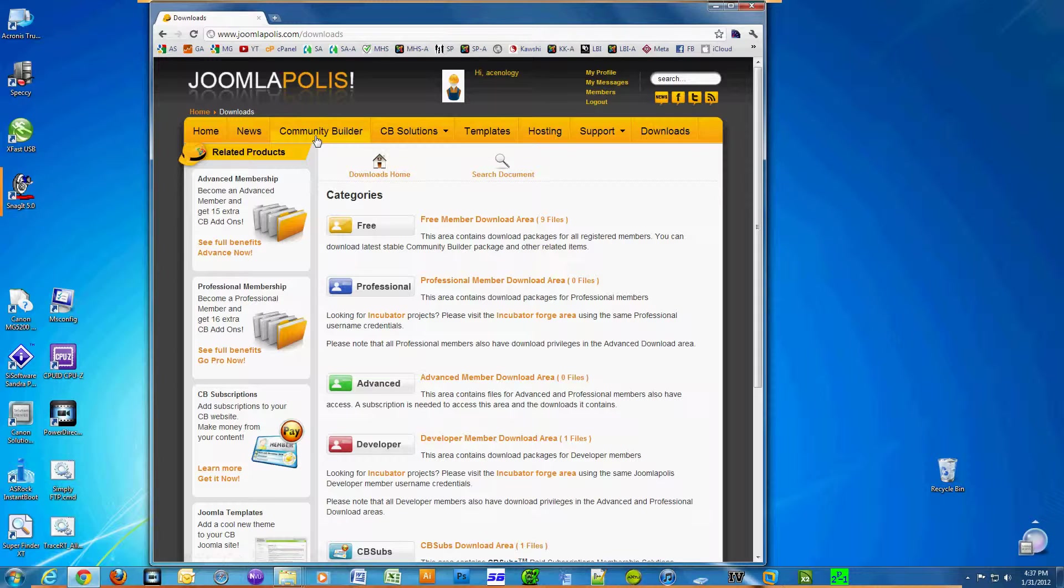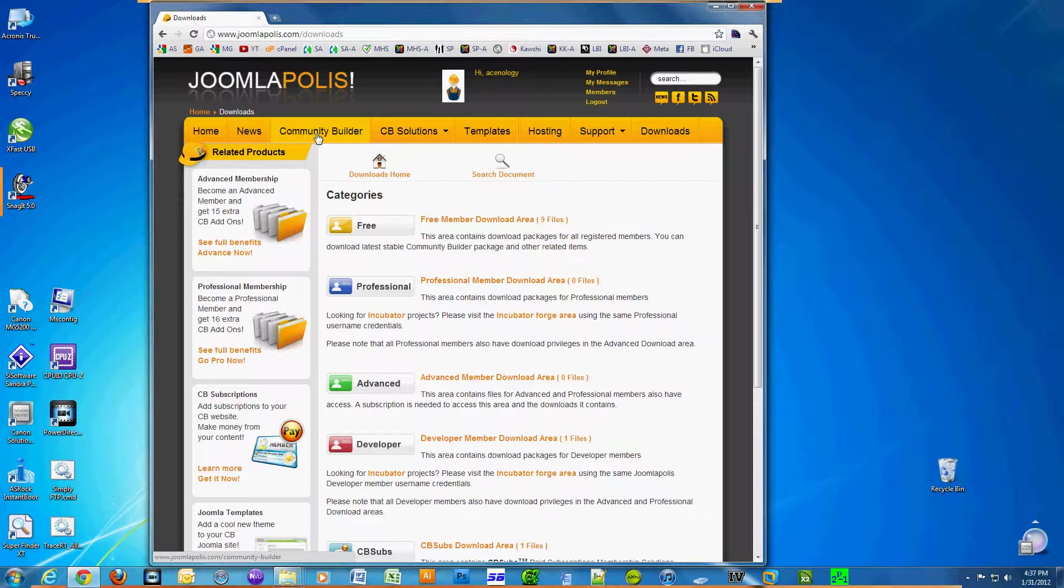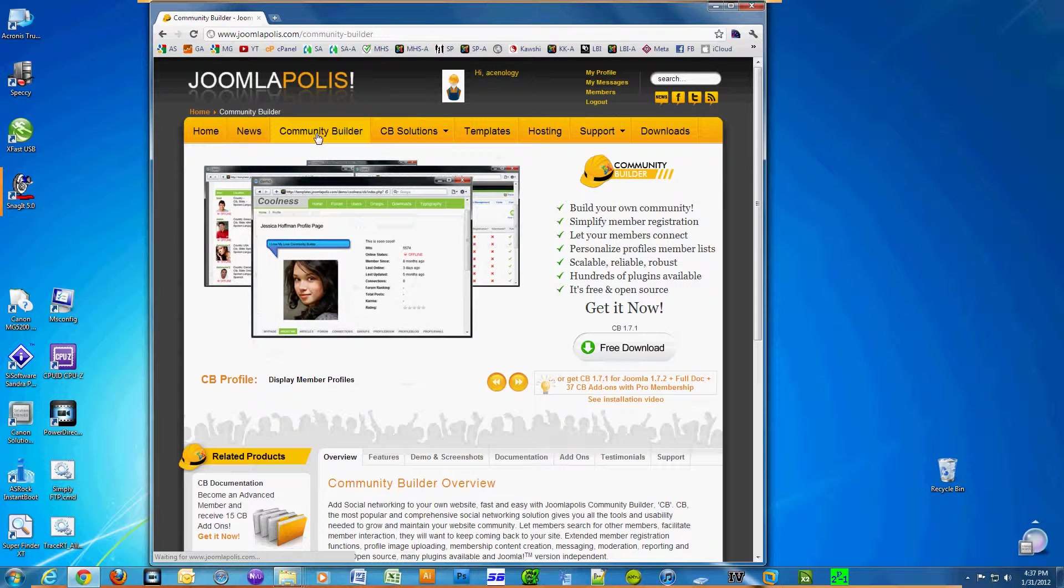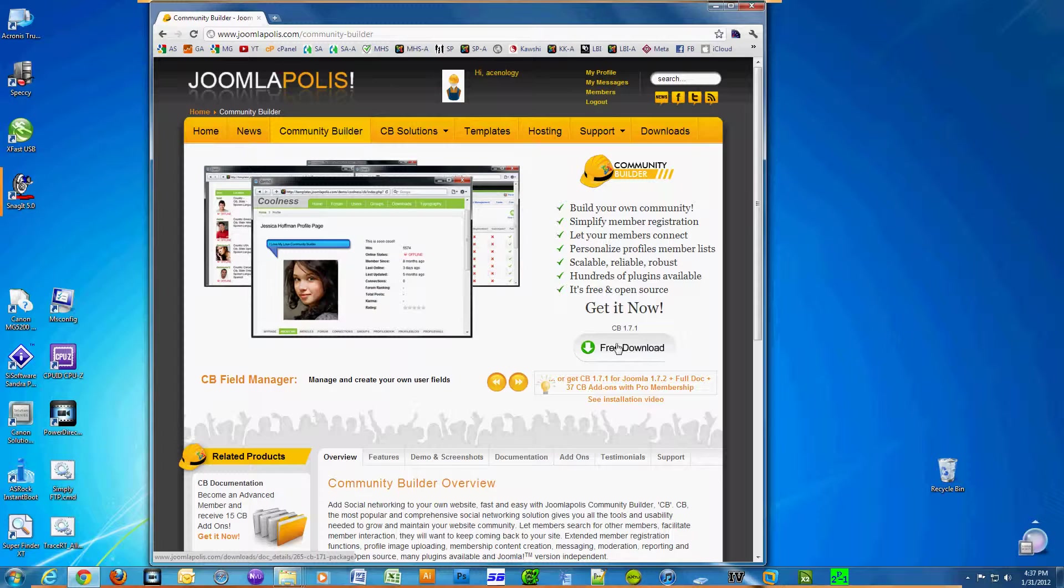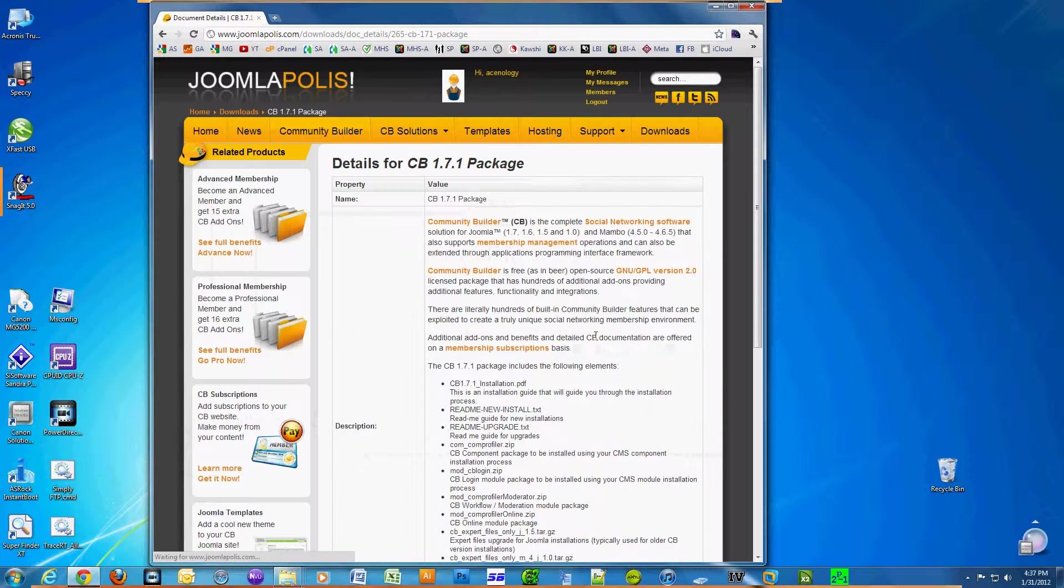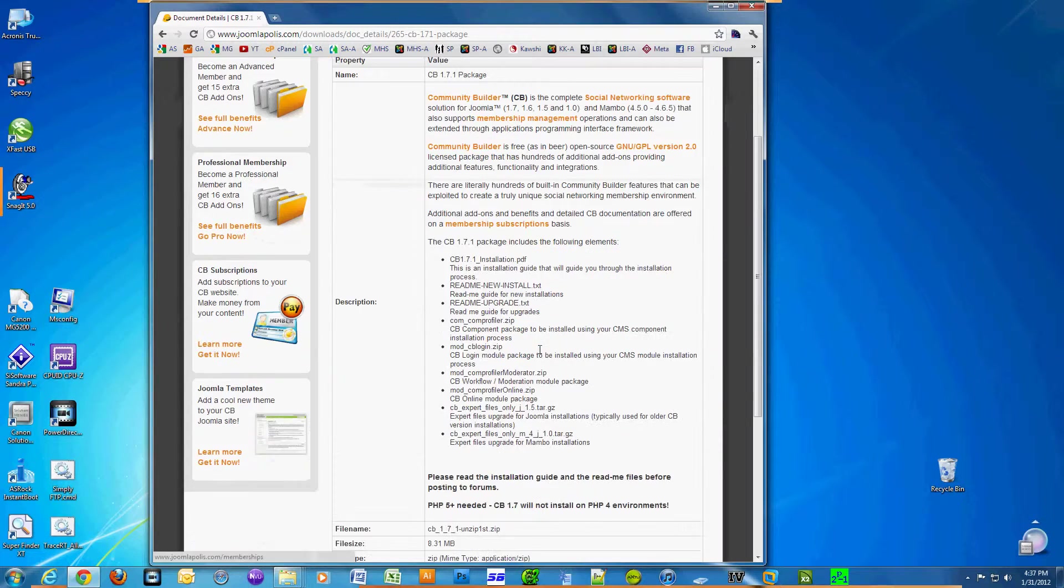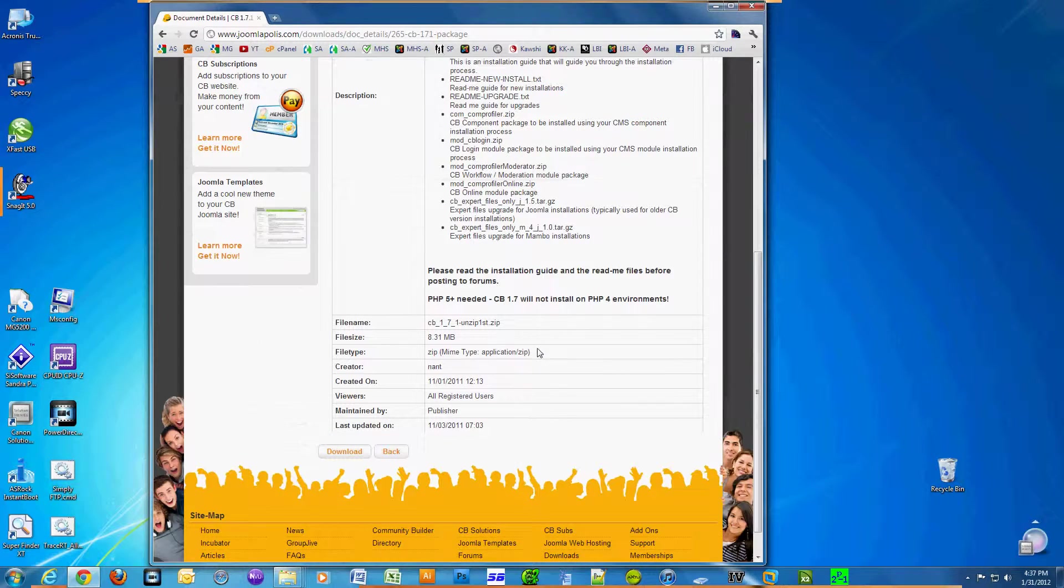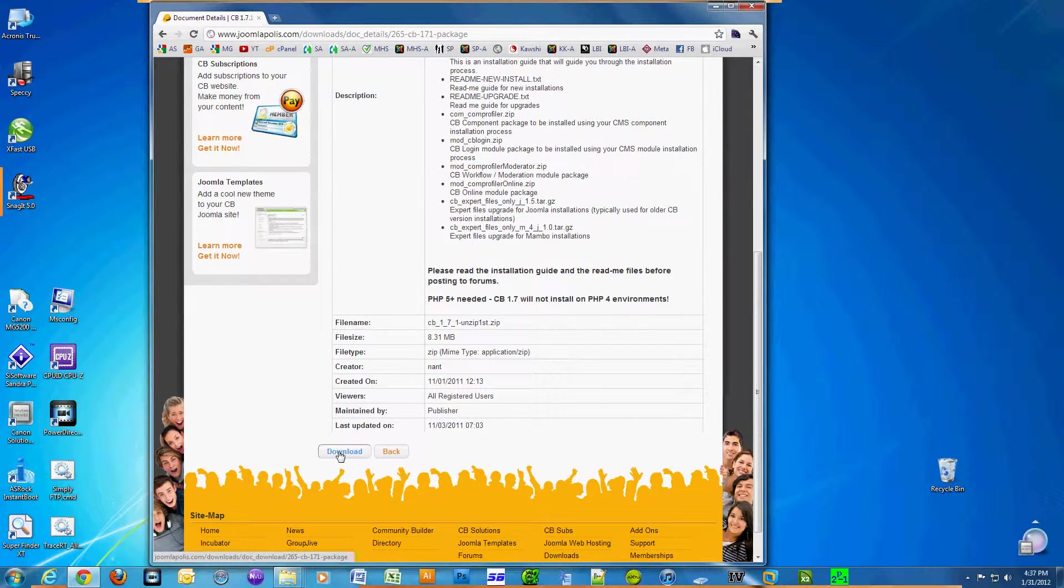Log into the website before you can download the program. Click on Community Builder, then click on free download. Click on download at the bottom of the page.